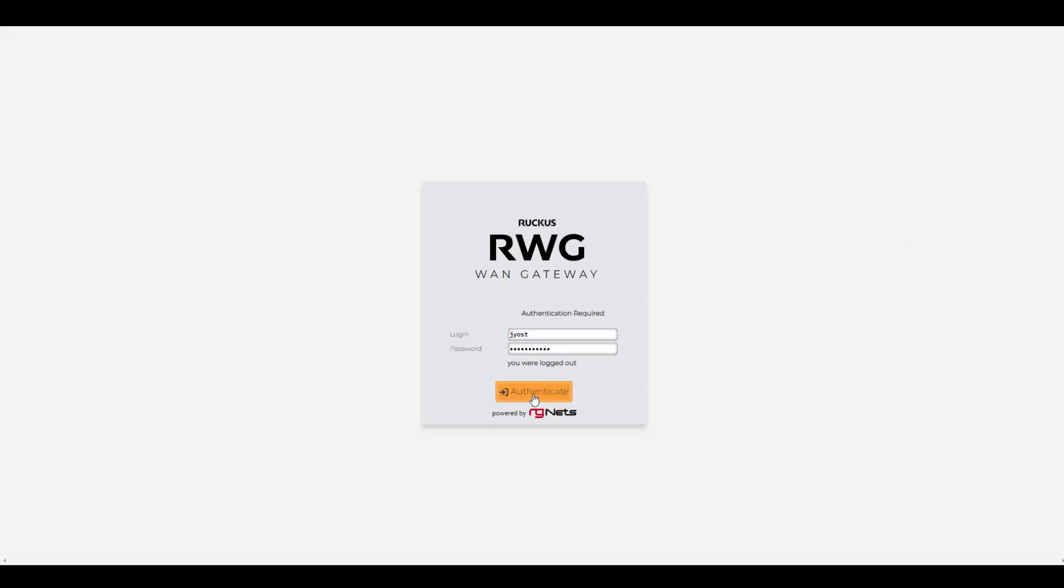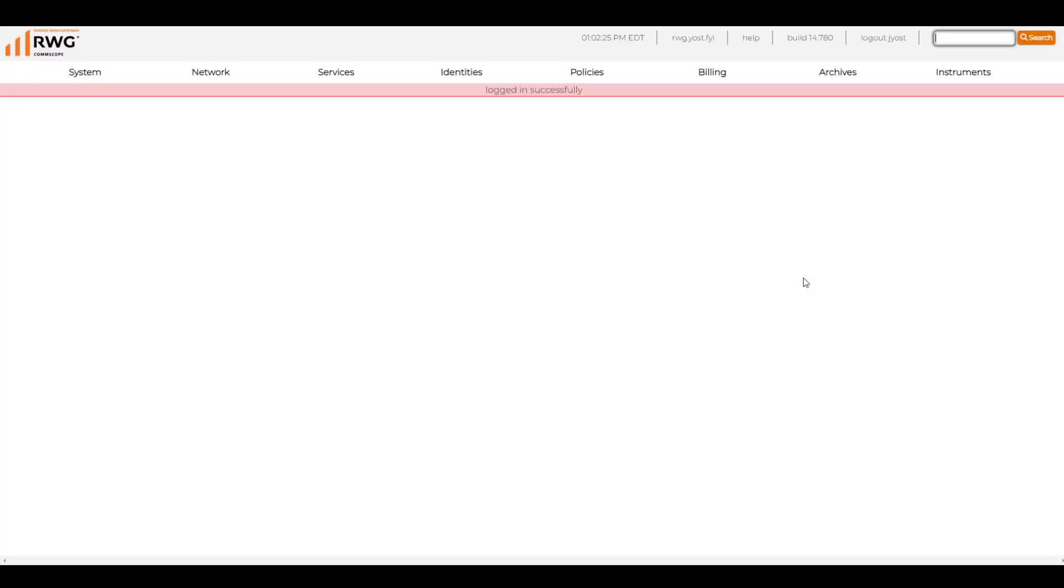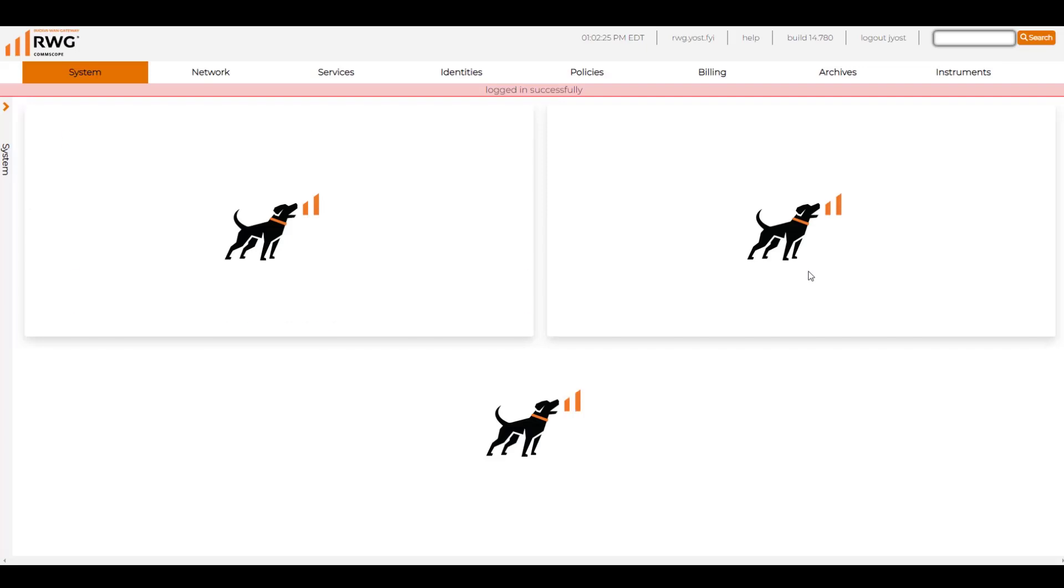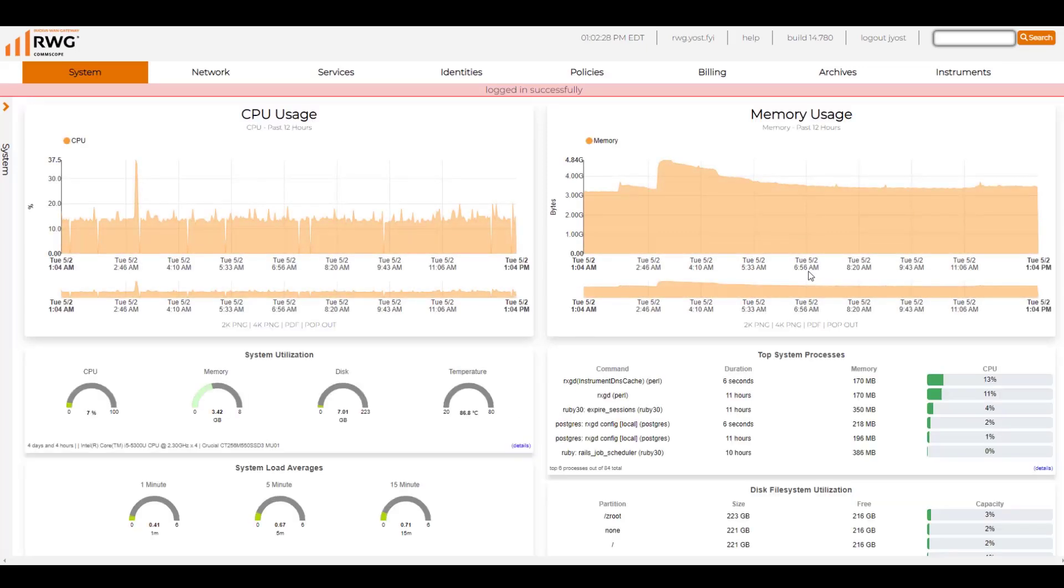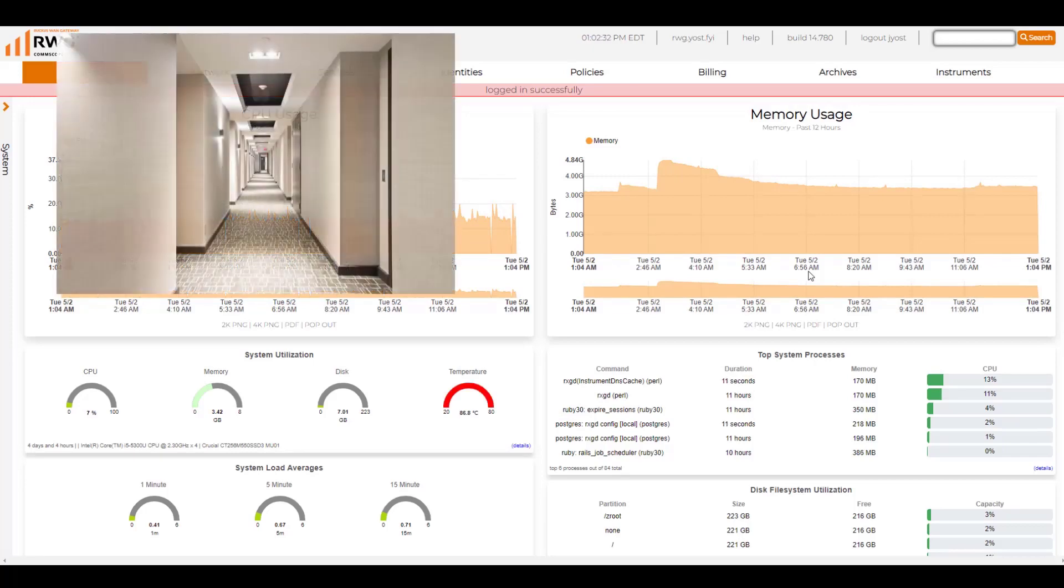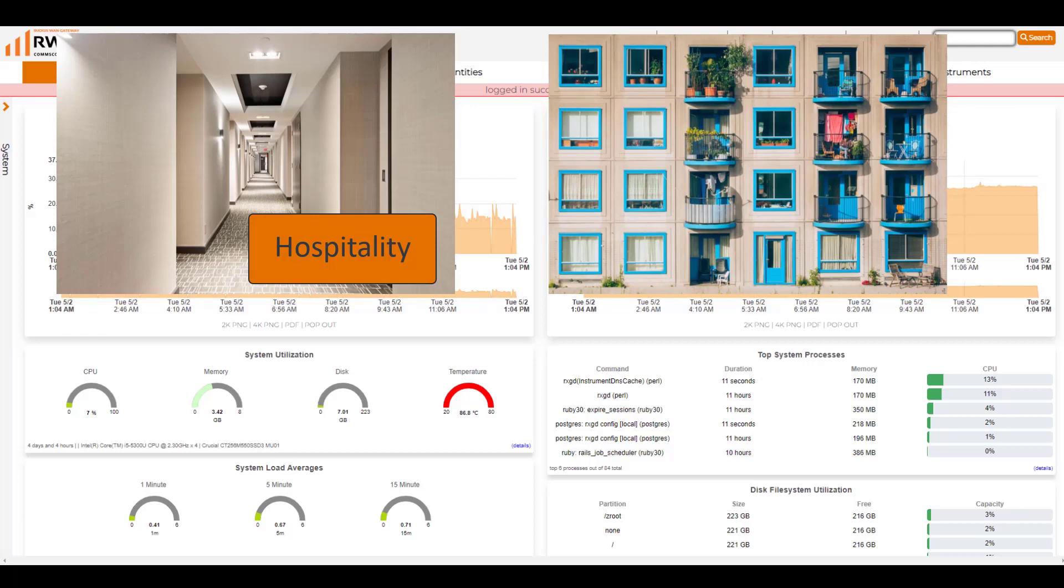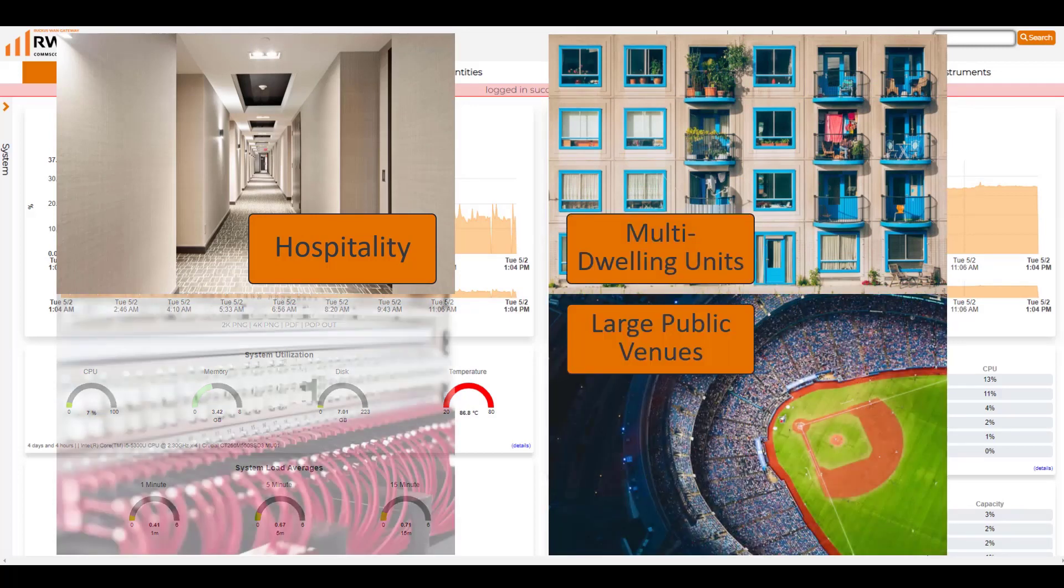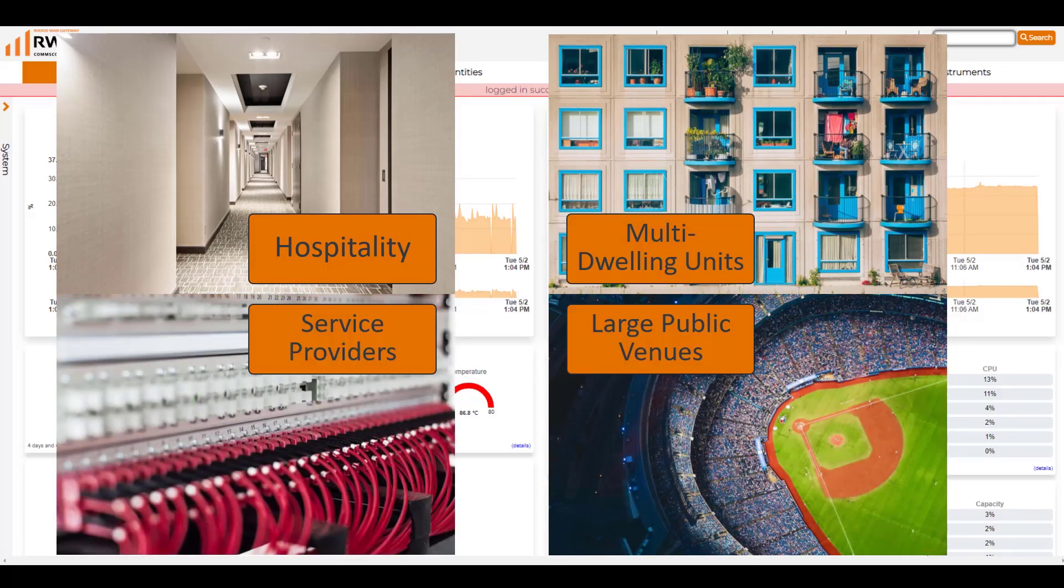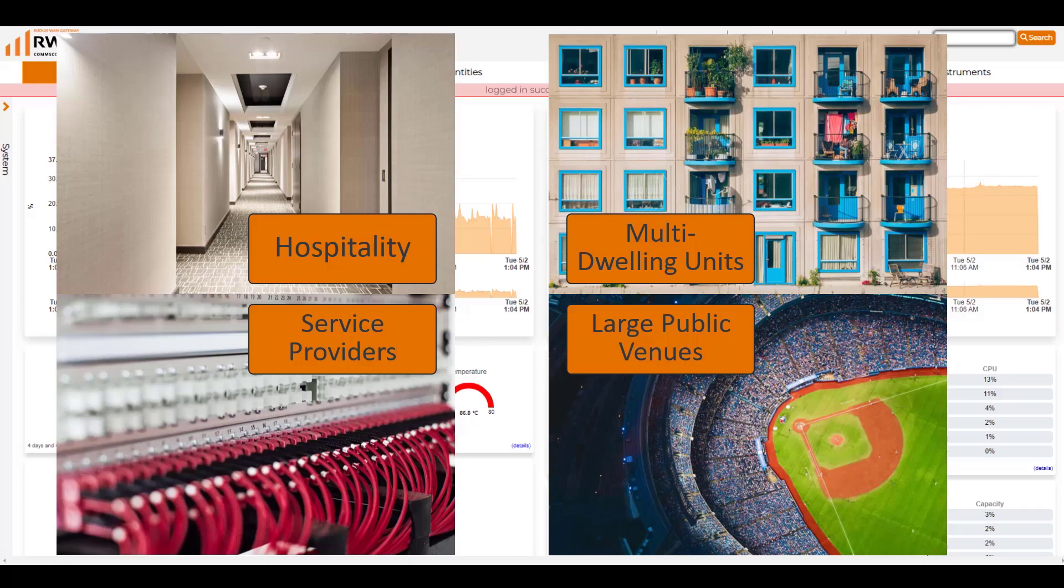The Ruckus WAN Gateway is an edge router with solutions specifically tailored for different verticals. Whether you're running a hospitality environment, a multi-dwelling unit scenario, a large public venue, or even a service provider, this device has features that you can utilize in all of those scenarios to achieve the type of connectivity that you're looking for.